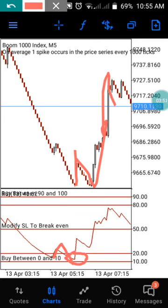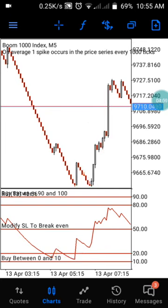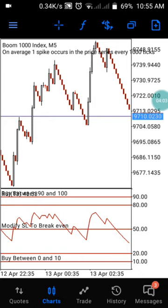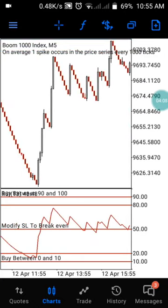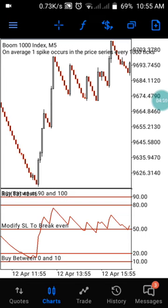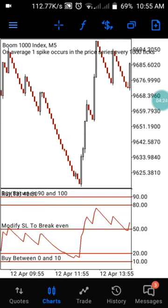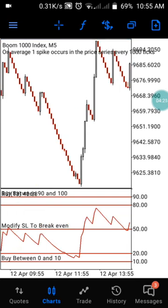This is the five-minute time frame. If you enter with a 0.20 lot size and catch this particular spike, you know how much profit that would be. This may not happen every five minutes or every 20 minutes, but once it is accurate, that is the best time for you to enter and catch your spike. Here is another example.